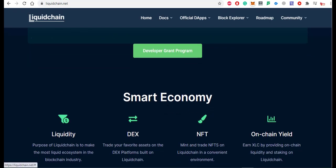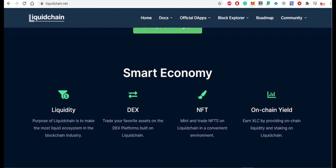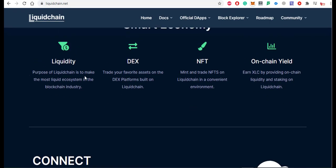There is also a developer grant program you can click on. In the smart ecosystem, LiquidChain has liquidity, DEX, NFT, and on-chain yield. The purpose of LiquidChain is to make the most liquid ecosystem in the blockchain industry. You can trade your favorite assets on the DEX platform built on LiquidChain, and mint and trade NFTs in a convenient environment.